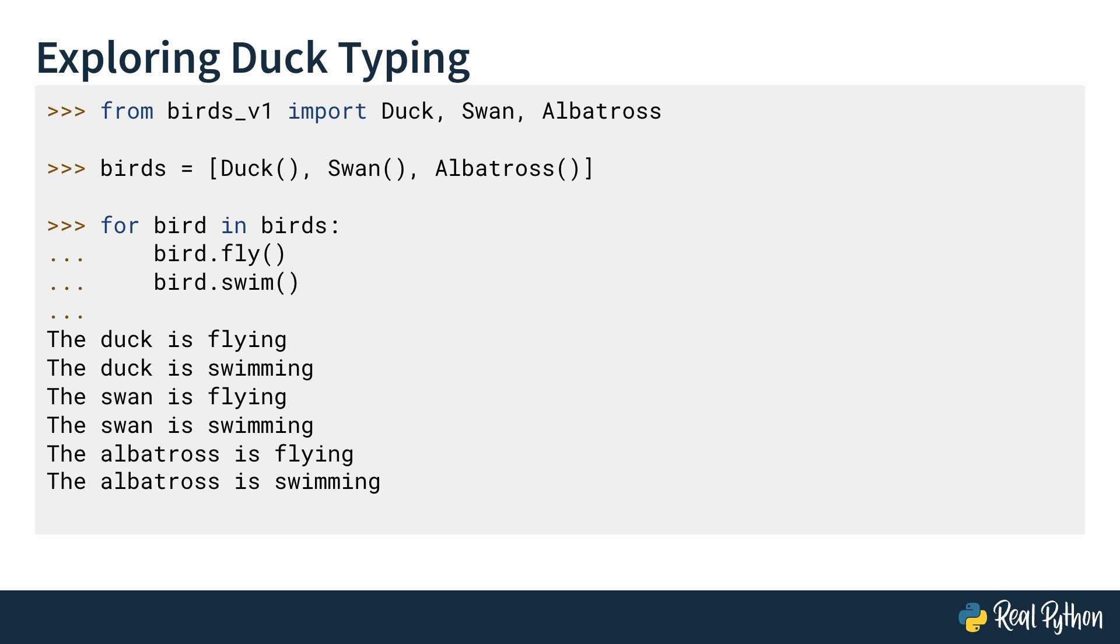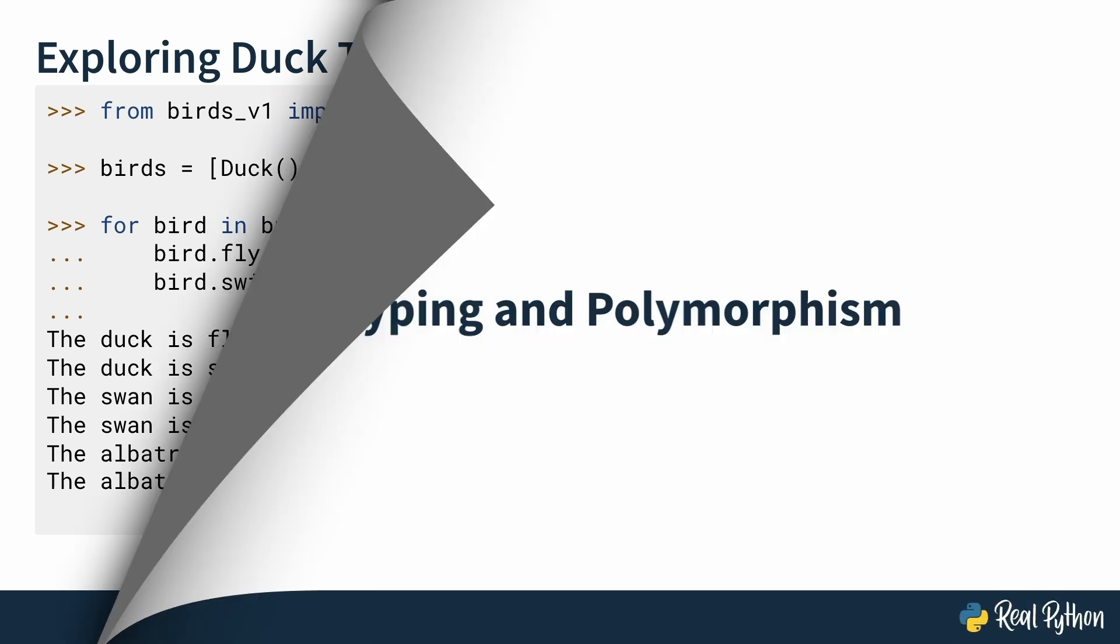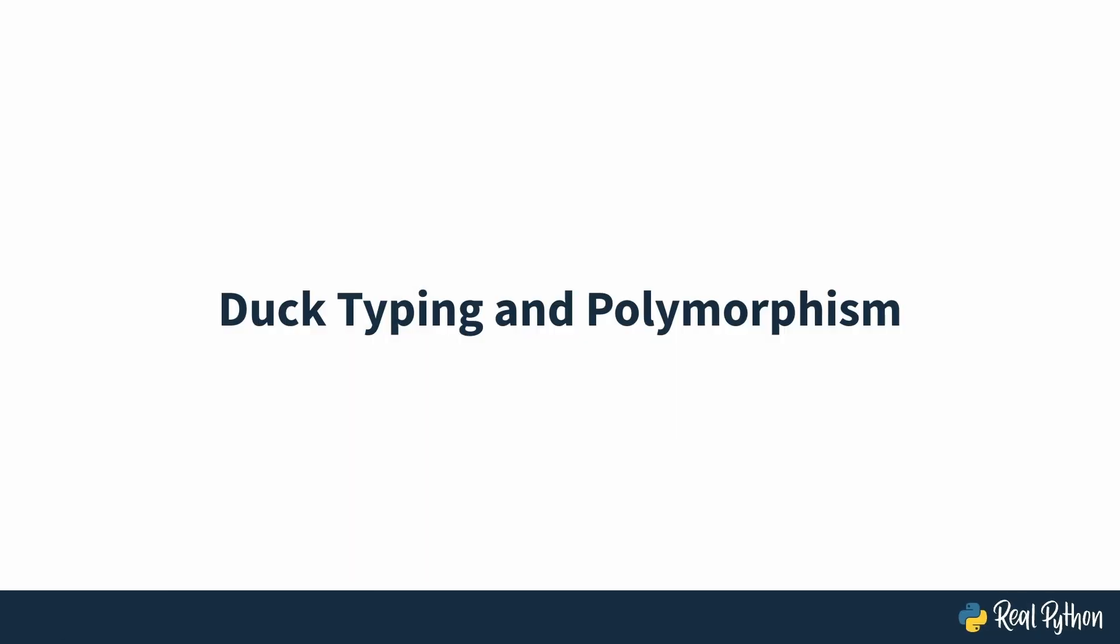This shows you that Python isn't checking if an object is specifically a duck, swan, or albatross. It's only checking if the object can fly and swim. If it can, perfect, Python lets the code run. In this lesson, you get to know what polymorphism is and how duck typing is one of the ways you can implement it.